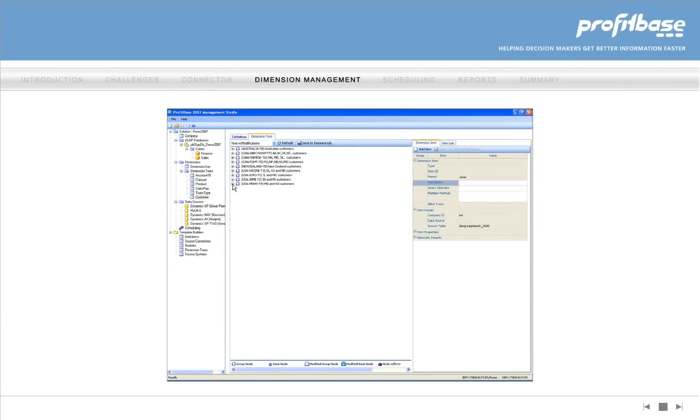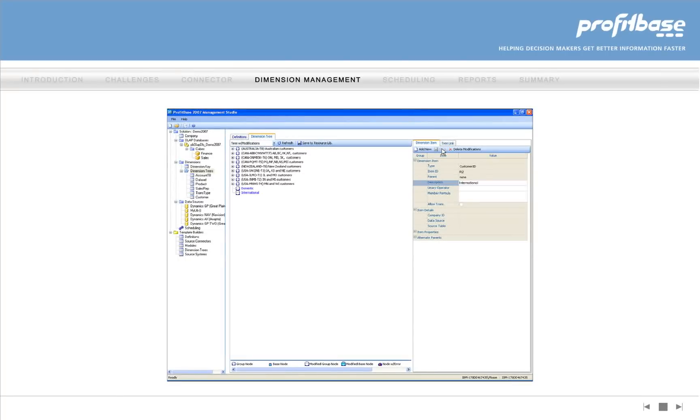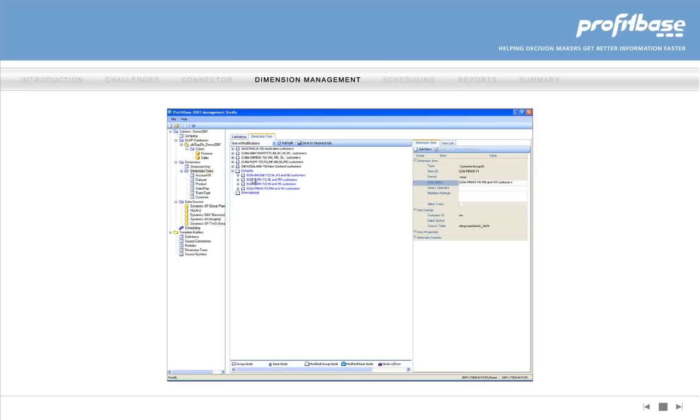With ProfitBase 2007, new reporting structures are easily created. For example, domestic and international nodes are created. Then using drag-and-drop, customer groups are moved to their respective report node. Creating a new reporting hierarchy is simple and yet very powerful.